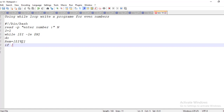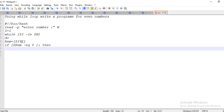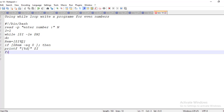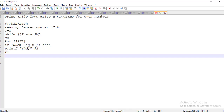If rem is equal to zero — that is the logic we implemented — then printf with percentage-t and dollar-i to print the even number. We also need to repeat the loop, so i equals dollar-i plus one, and then done.